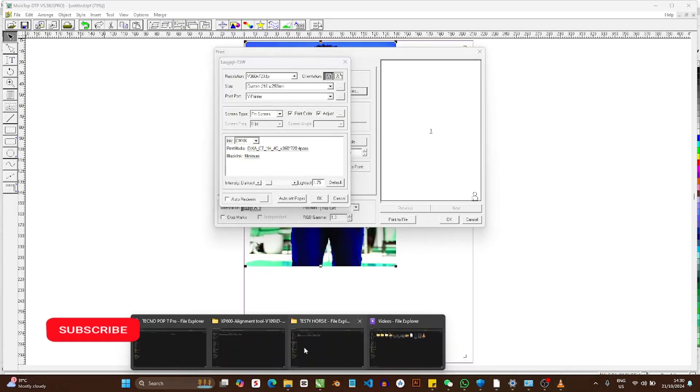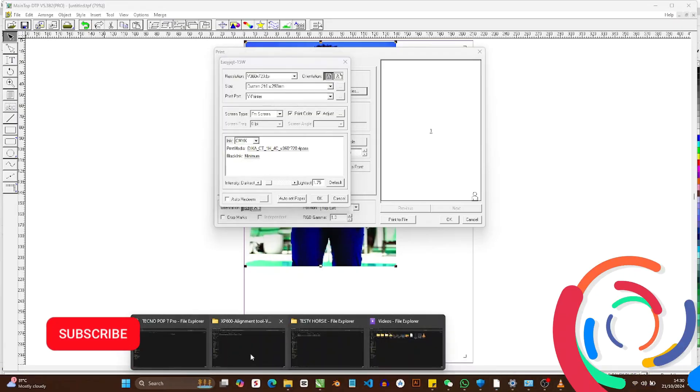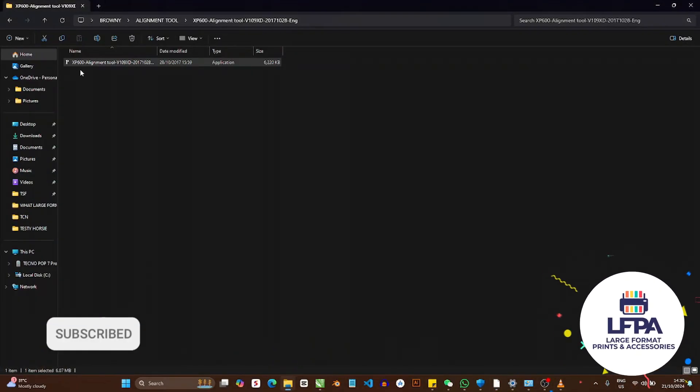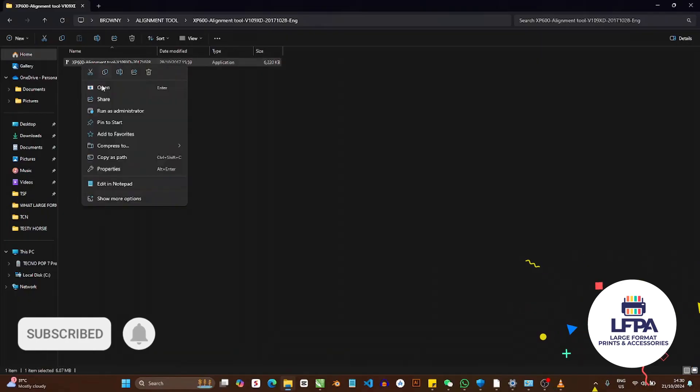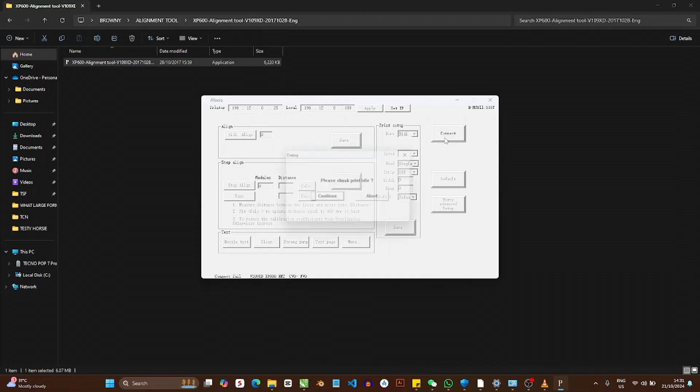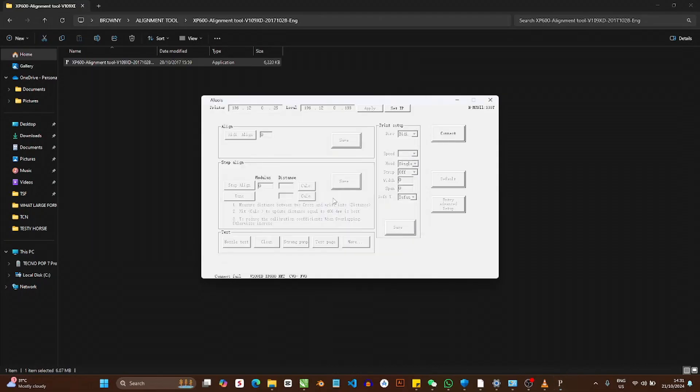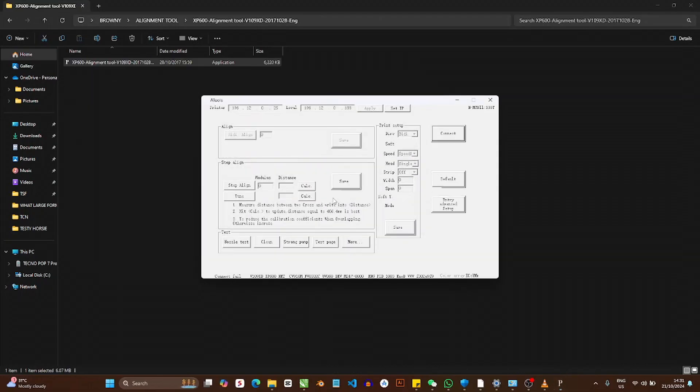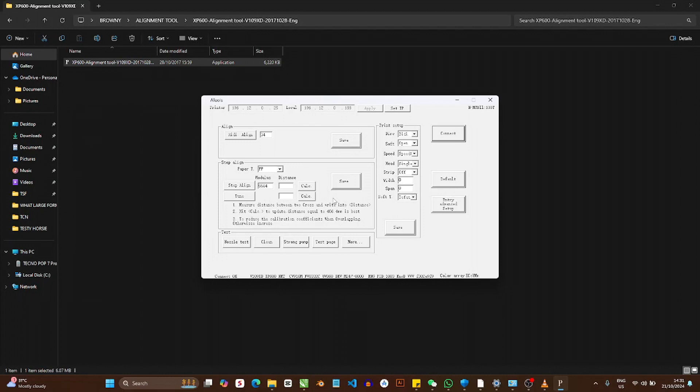So you still need Maintop somehow. It's just that you can also use A-tools to print. I don't suggest that you always use this because something can always go wrong, and you don't want that to happen to your work.